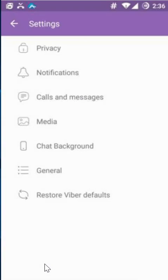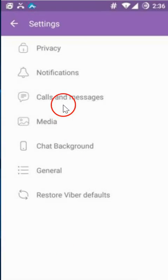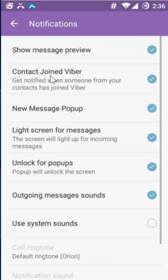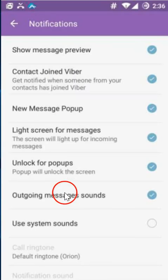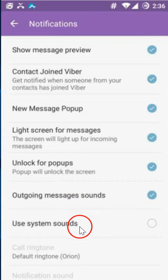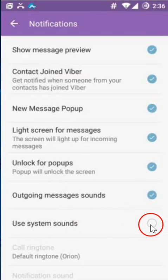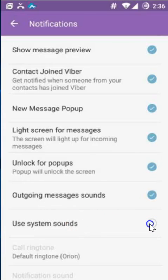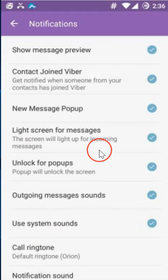Click on Settings, then click on Notifications. Here you have to select 'Use System Sound'.